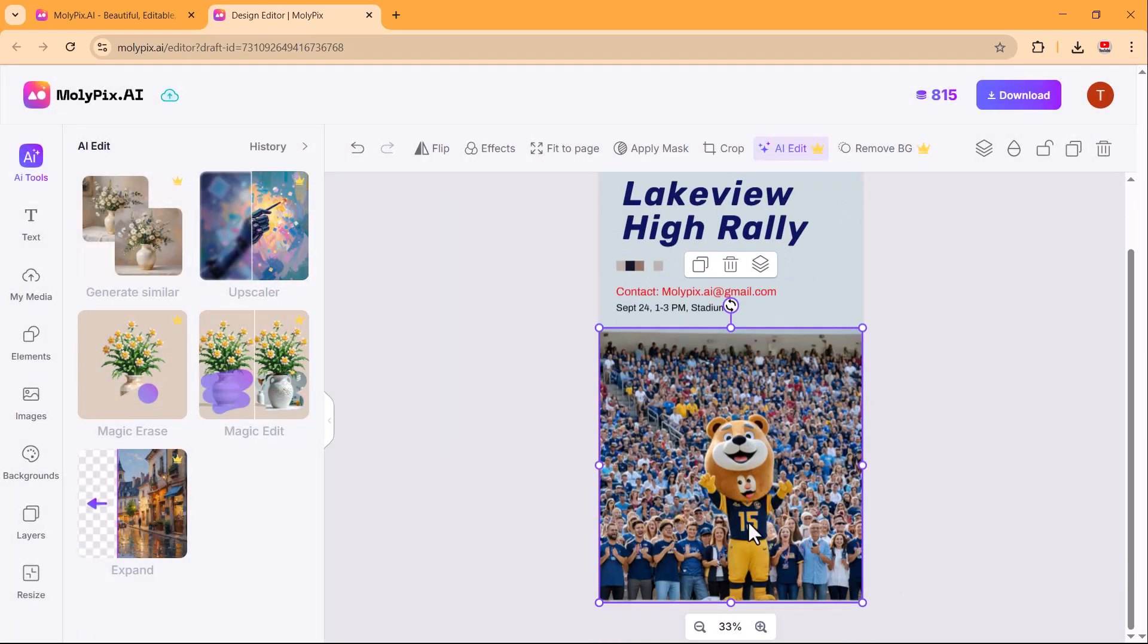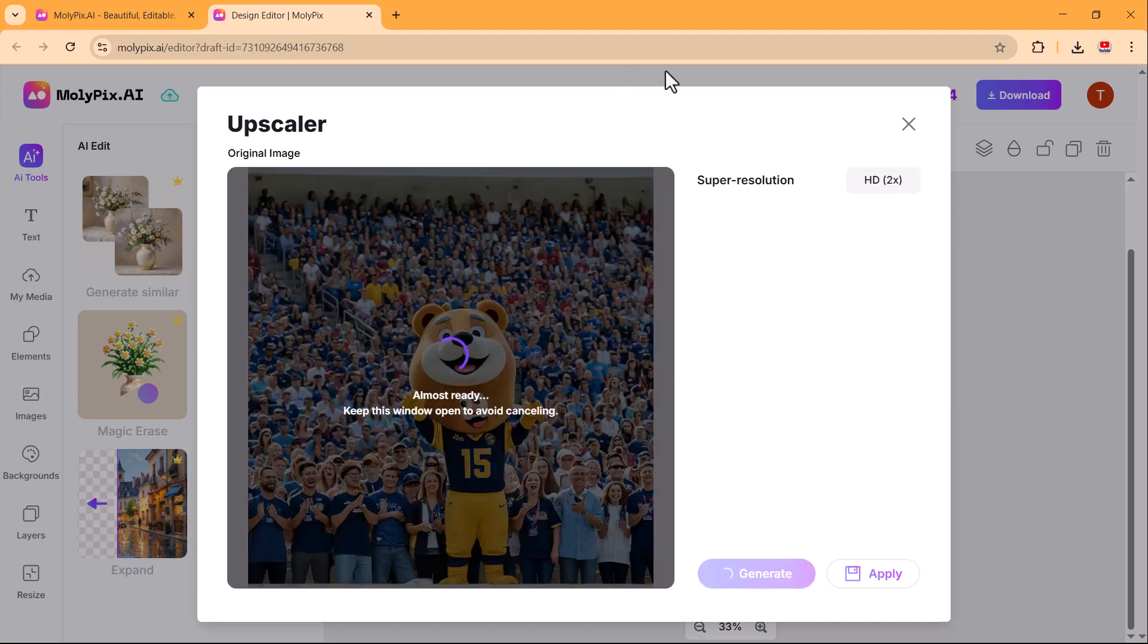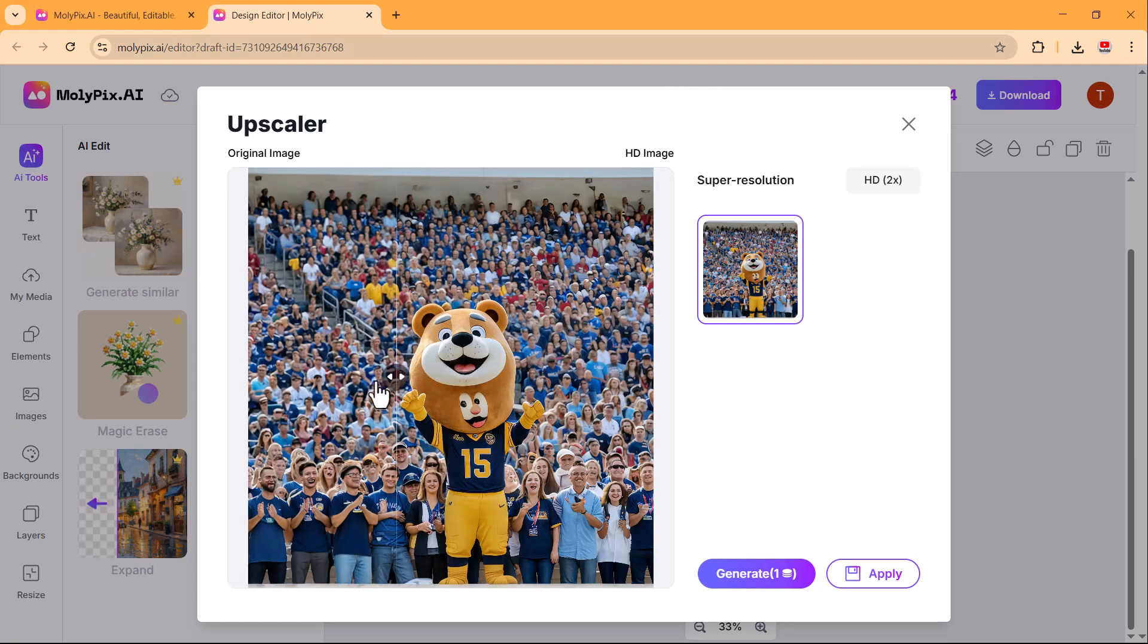Now let's explore the upscaler feature. With just one click, you can enhance your image to HD resolution, perfect for making your visuals crisp and professional without losing quality.